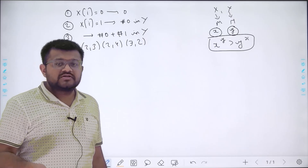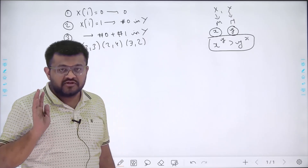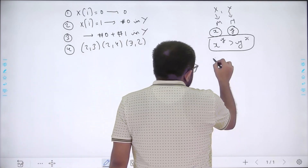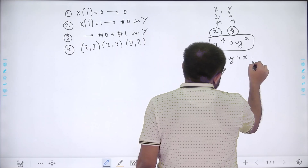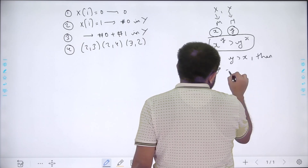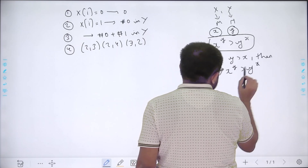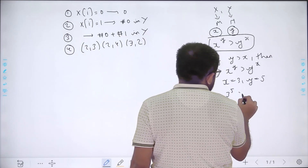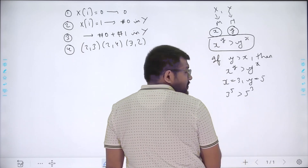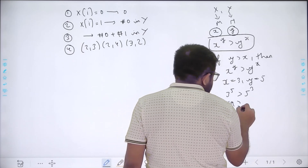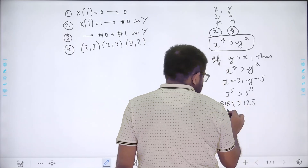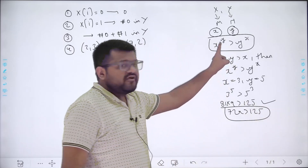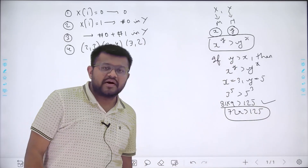There is a rule which is generally satisfied, with some exceptions. The rule is: if y is greater than x, then x to the power y is greater than y to the power x. For example, x=3 and y=5: 3 to the power 5 is 729, which is greater than 5 to the power 3 which is 125. So in general, whenever y is greater than x, x to the power y is greater than y to the power x. But there are some exceptions.